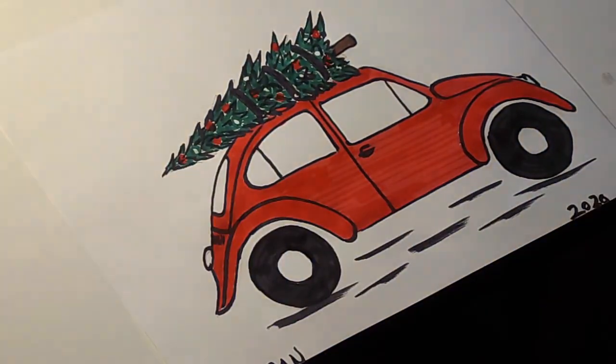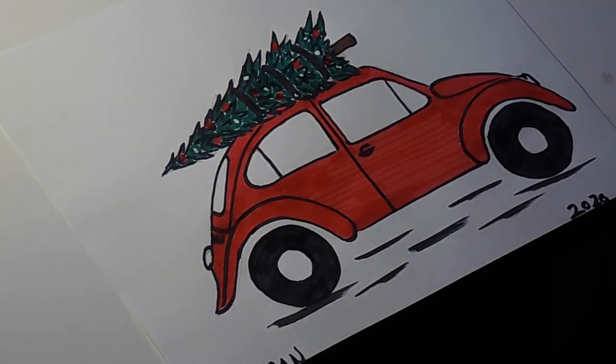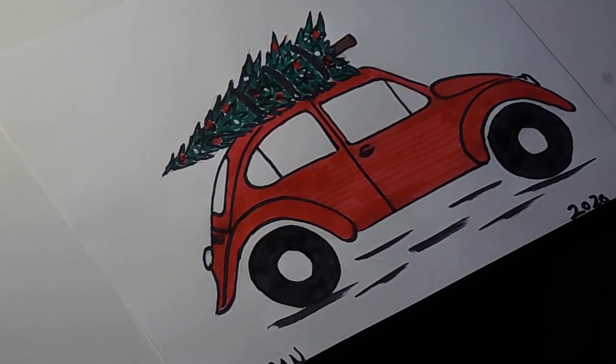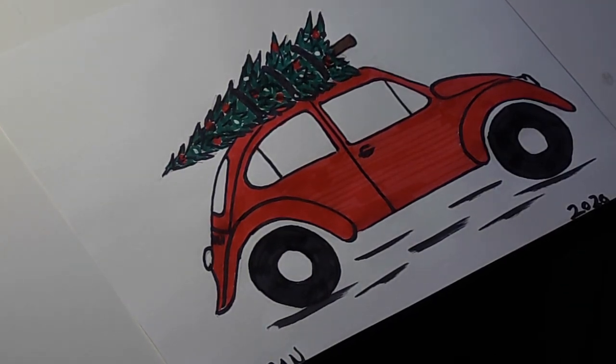My holiday Volkswagen bug. Classic car with Christmas tree on top. Until we meet again guys, hang in there. Bye.